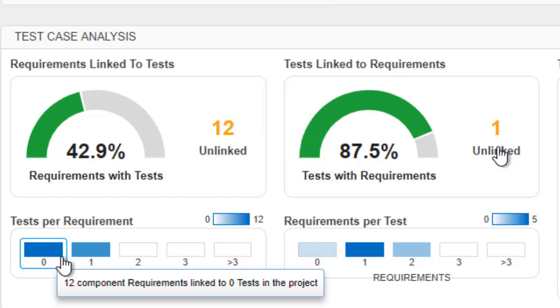The leftmost bins show requirements that may have insufficient test cases, and the right shows requirements with a large number of tests which may indicate that they are too general and may need to be broken down. You can use this to quickly see that many requirements are without tests.